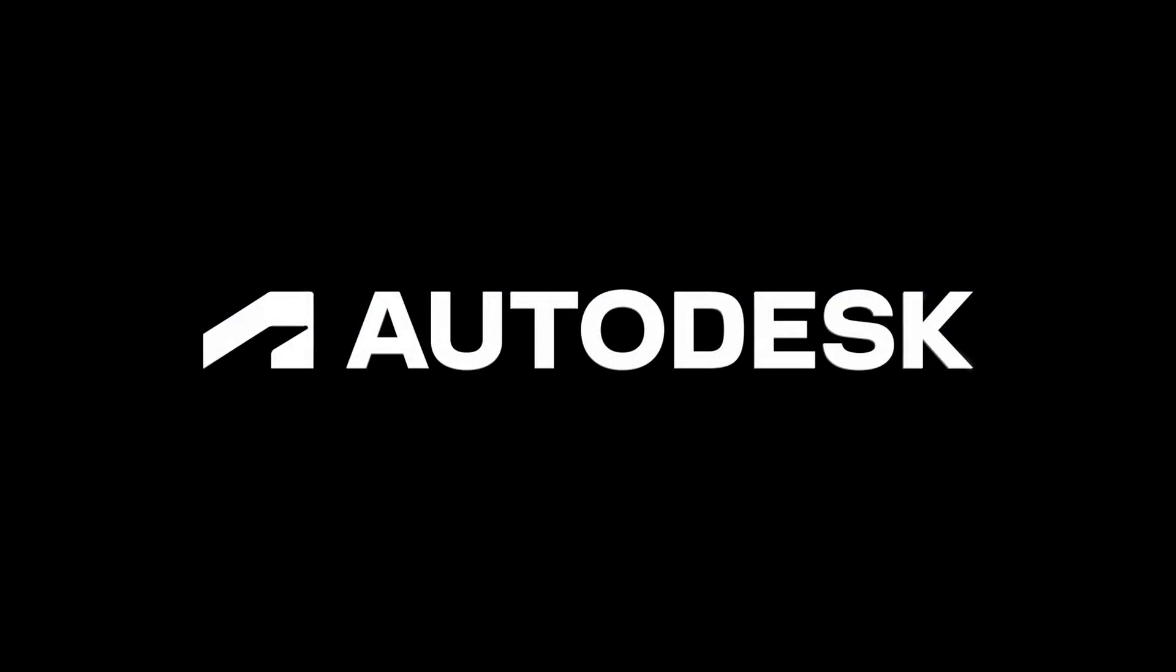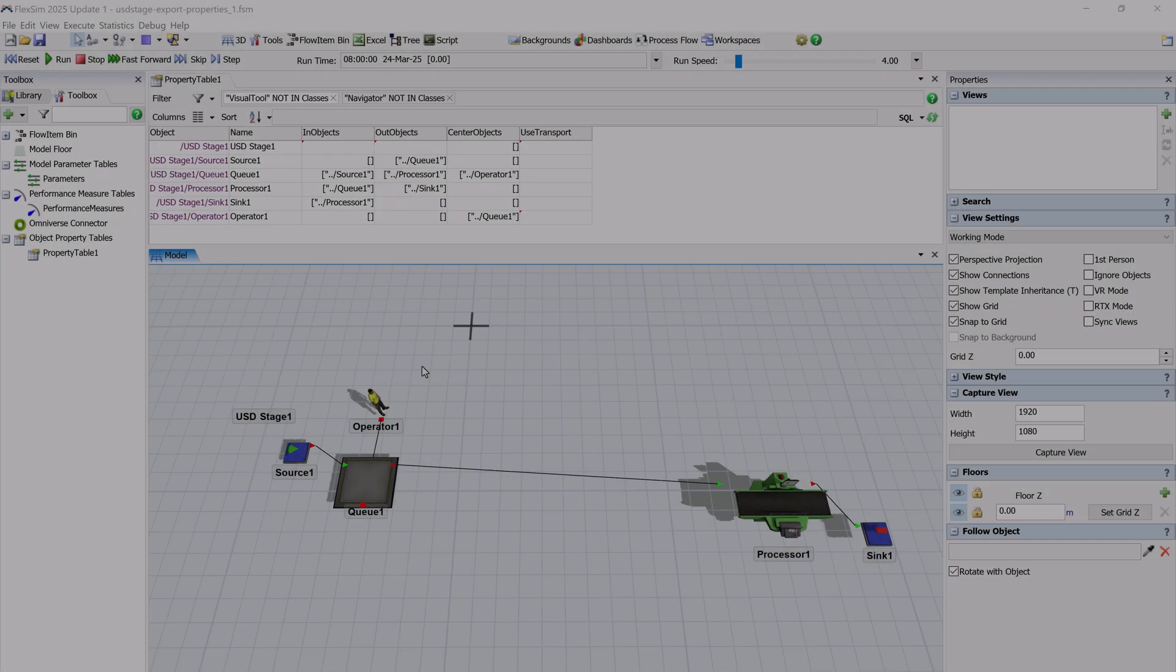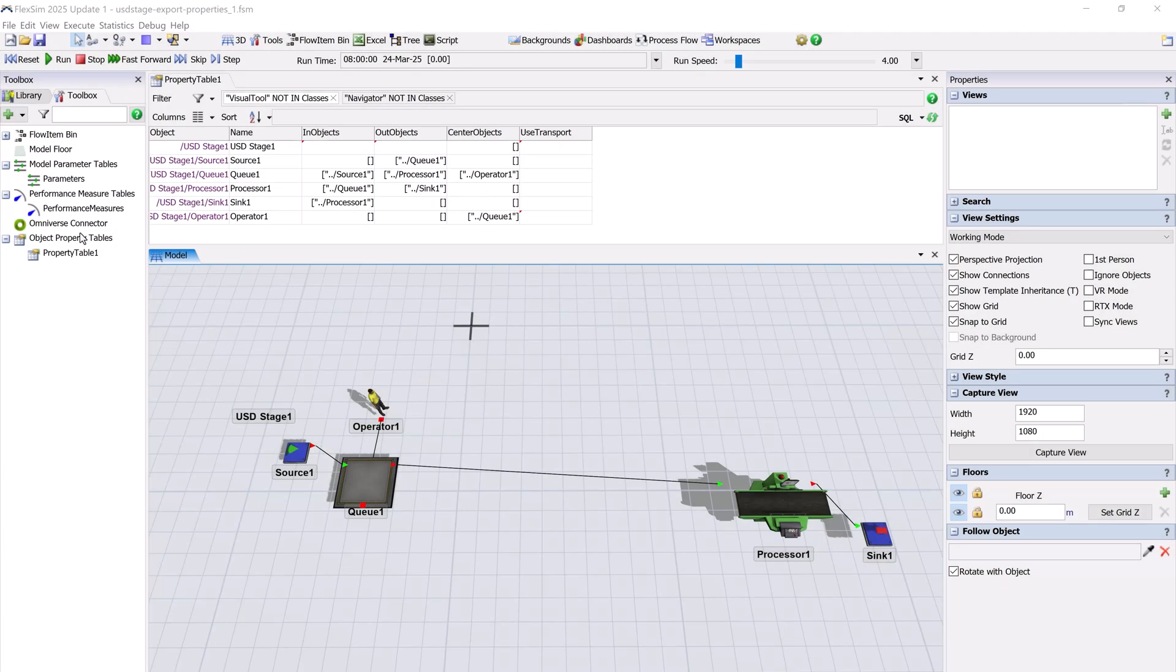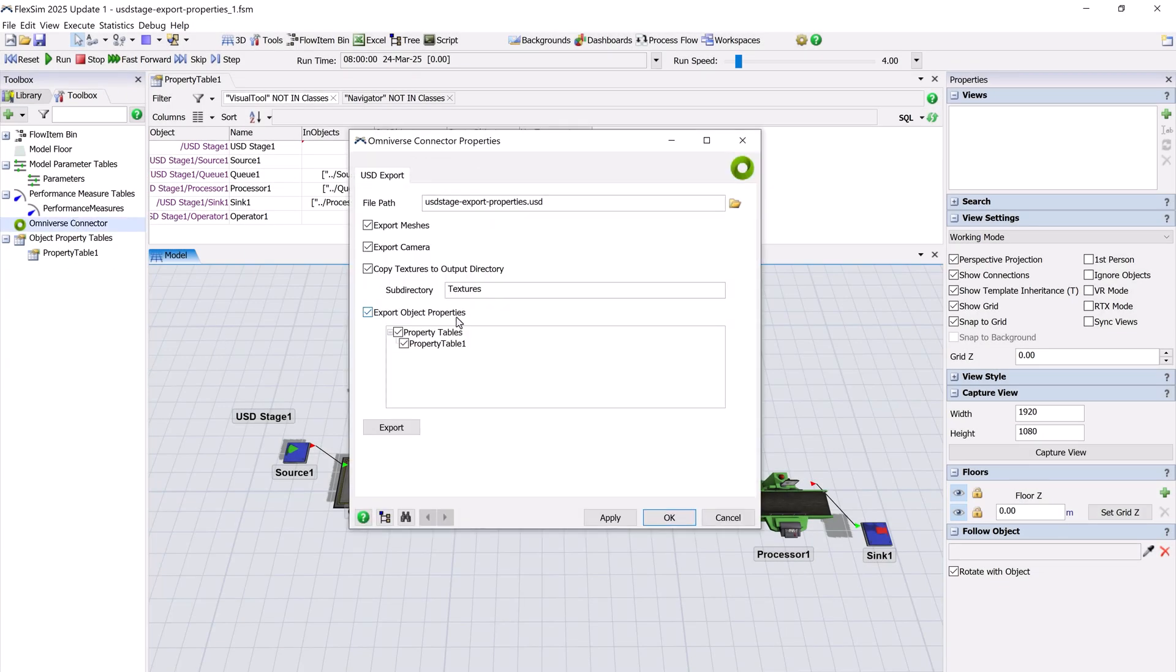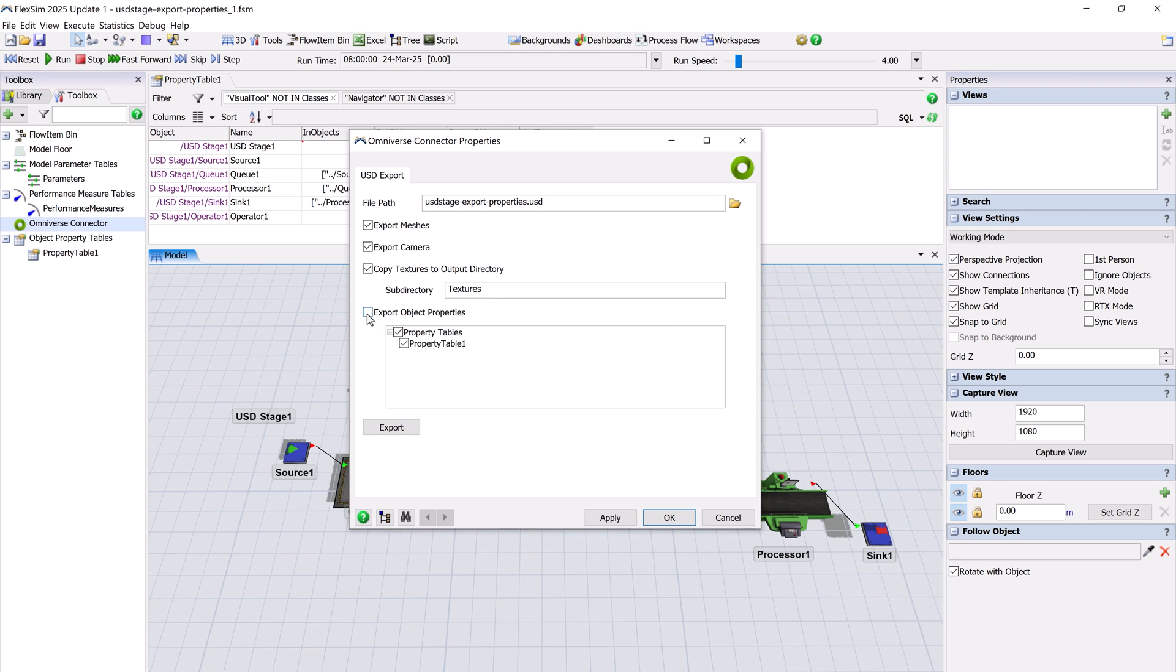Here's a quick look at the latest features and improvements in FlexSim 2025 Update 1. We've improved our NVIDIA Omniverse connector to include simulation object properties as part of your USD file export.